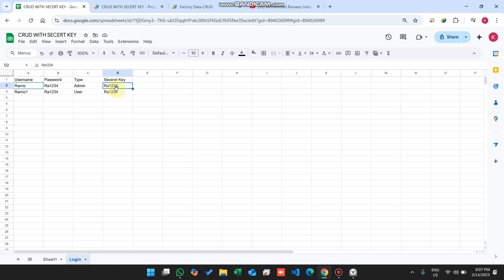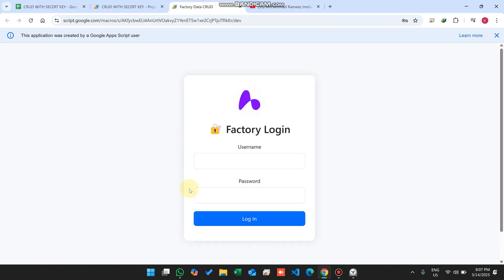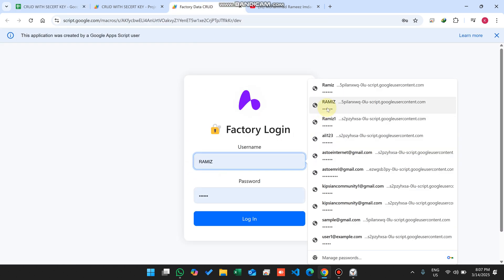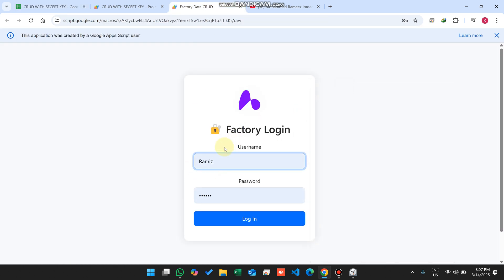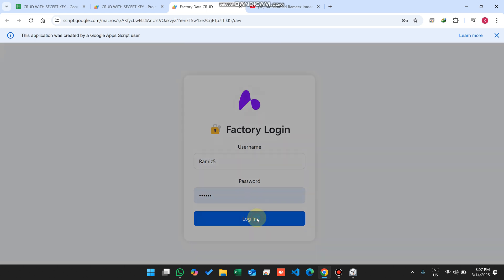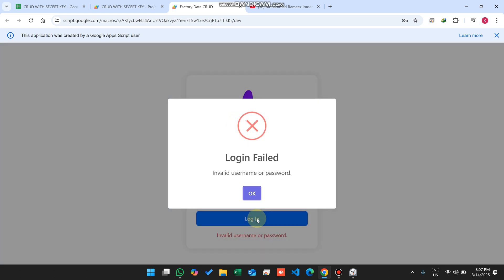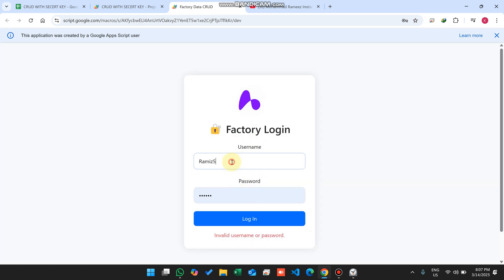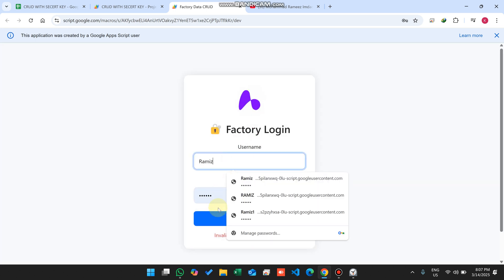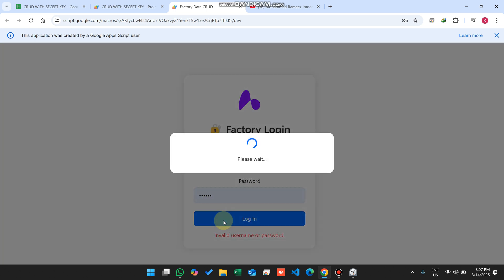I have two users, Dharamese and Dharamese1. I just entered the wrong credentials here. This user doesn't exist in our database. When I click on login, it says login failed: invalid username or password. I click okay and enter my correct details.